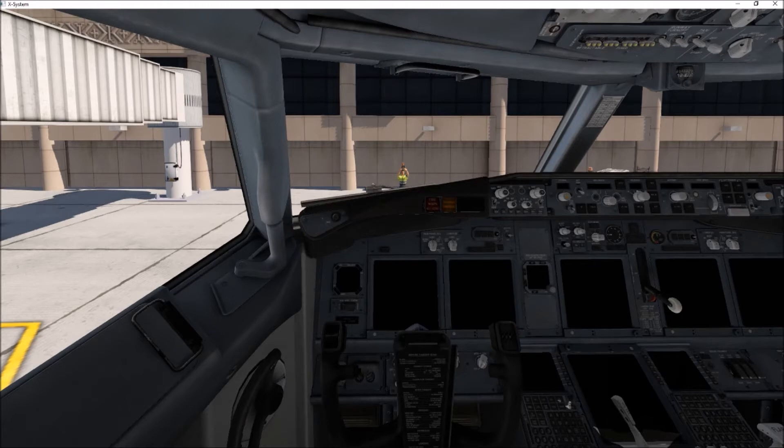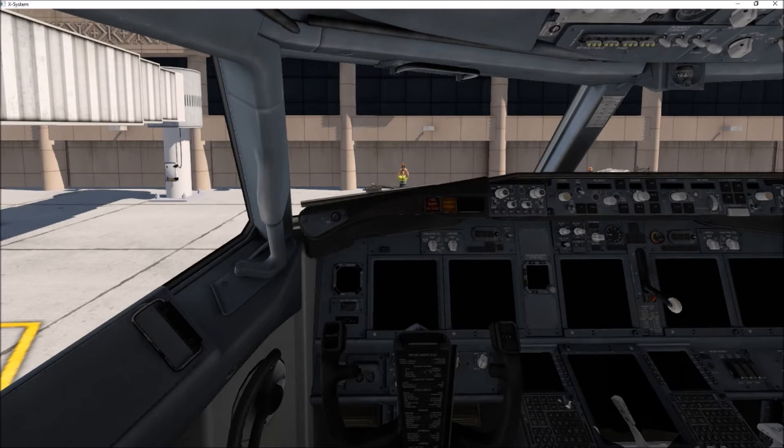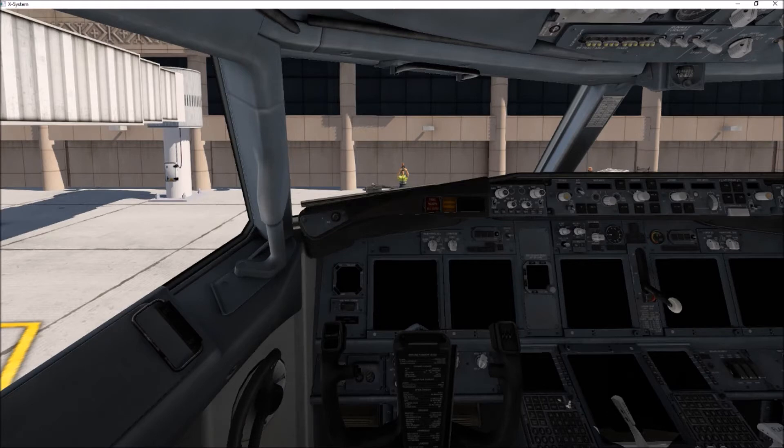What this video is going to do is basically just walk you through the FMC and IRS setup to get your IRS selectors aligned working with your FMC so you can actually use your autopilot and have navigation. So without any further ado, let's get into that. Let's get some power to this aircraft real fast. Ground power.